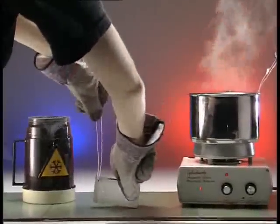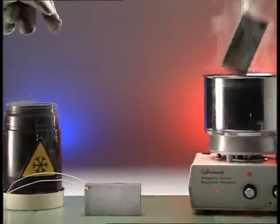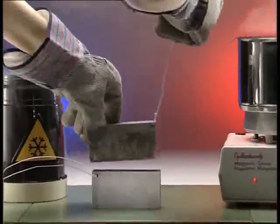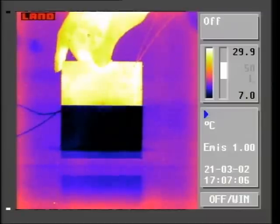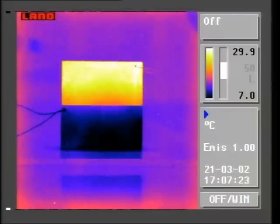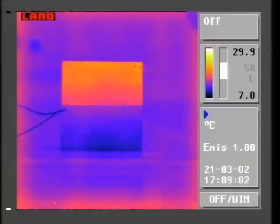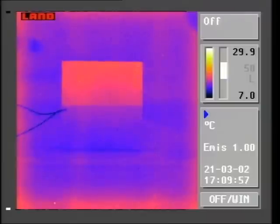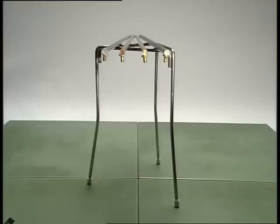Here's another example. Put a hot block of metal on top of a cold block and see what happens. Conduction is the transfer of heat energy through substances from warm regions to cooler ones. The cold block is clearly getting hotter. Eventually, both blocks will become the same temperature as their surroundings. Metals are good conductors of heat, but some are better than others.